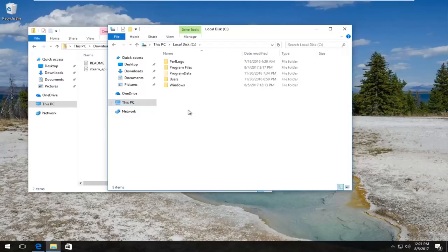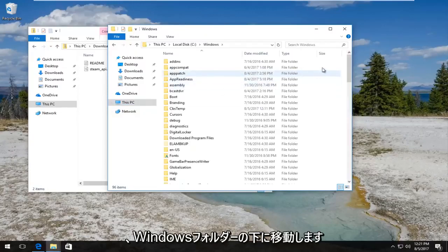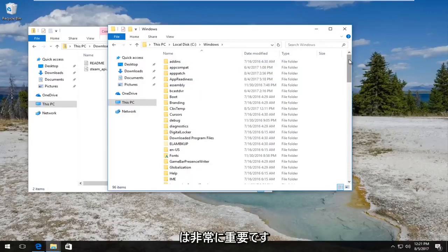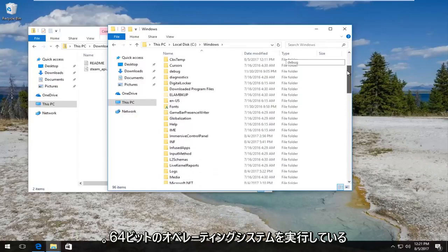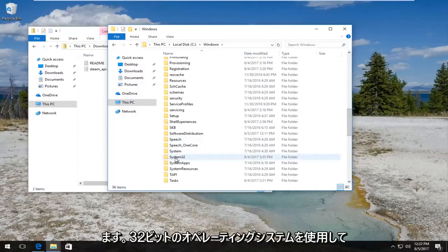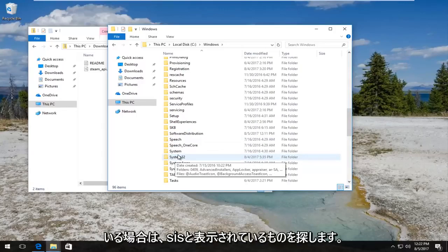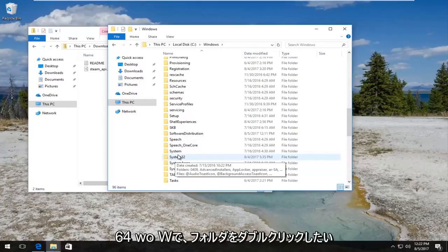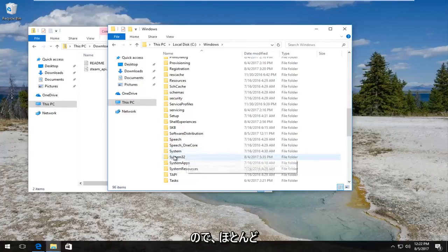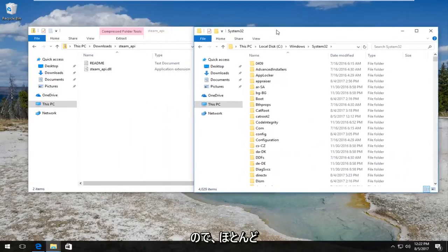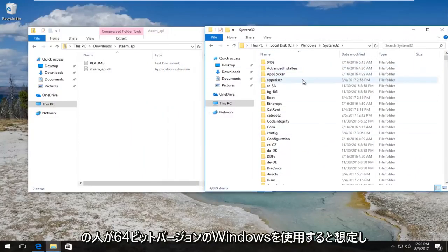And now I'm going to go underneath the Windows folder. And now depending on what version of Windows you're running is very important. If you're running a 64-bit operating system you want to scroll down until you get to System32. If you're using a 32-bit operating system you want to look for something that says syswow64. So syswow64 w-o-w and you want to double click on the folder. So we are assuming most of you guys are going to be using the 64-bit version of Windows so we're going to model it for that version.